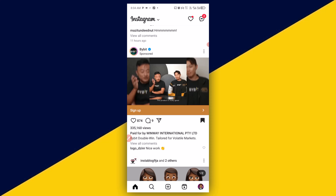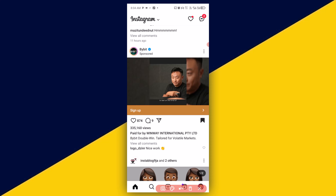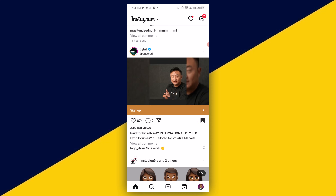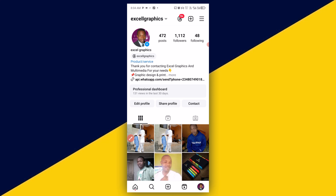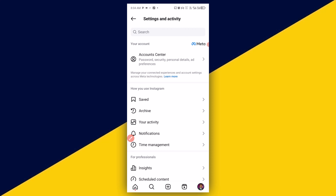The first thing you need to do is to make sure you click on your profile icon. Then, on getting to your profile, the next thing you need to do is to simply click on the three-slider menu from the top, just like so. Next, simply click on 'Saved'.